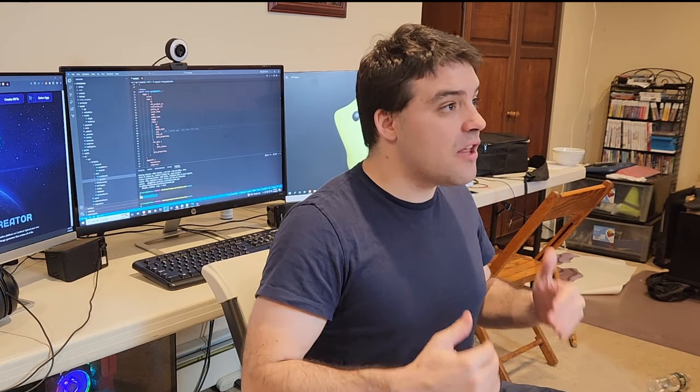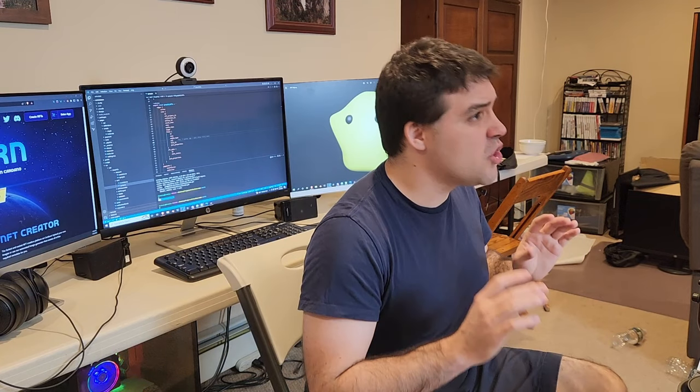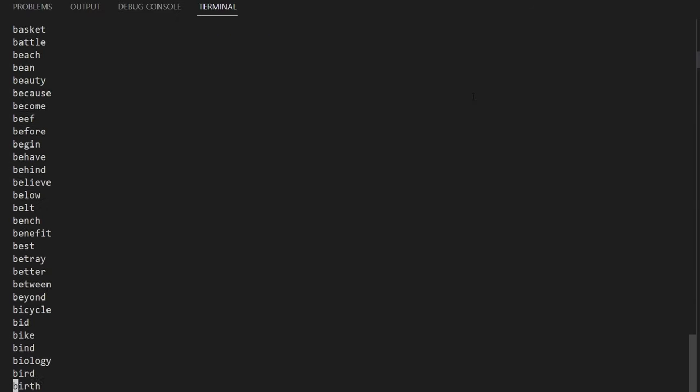We actually found someone else's wallet instead of my friend's wallet. But of course, we didn't actually find someone else's wallet — what we found was another combination of words that produces a valid wallet, but a wallet that no one ever found before. Since the number of combinations of words in a seed phrase is 2048 to the 24th power, it's statistically impossible to find someone else's actual wallet, but not a potentially valid wallet. Let's try another word.